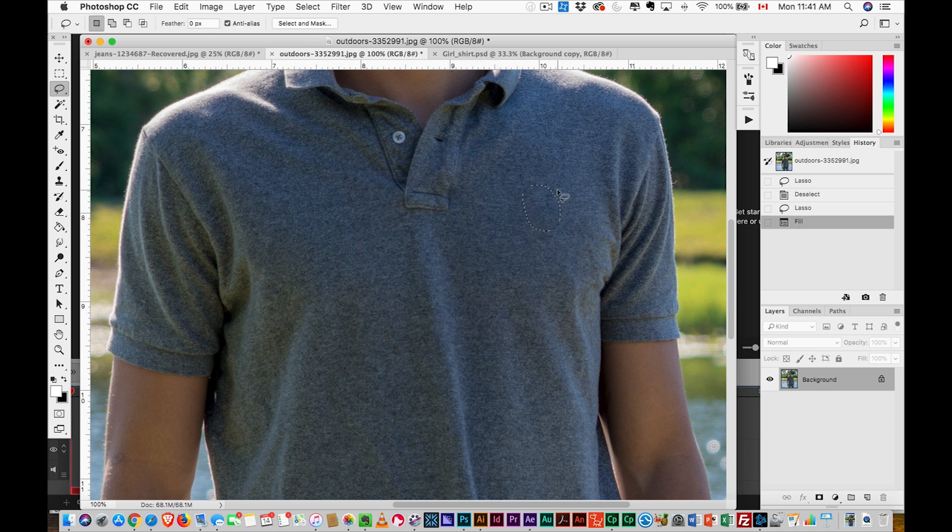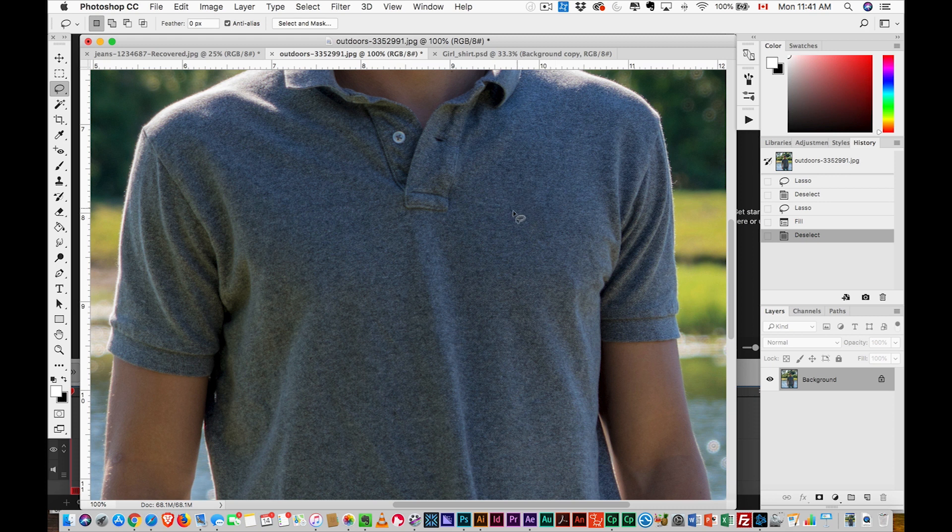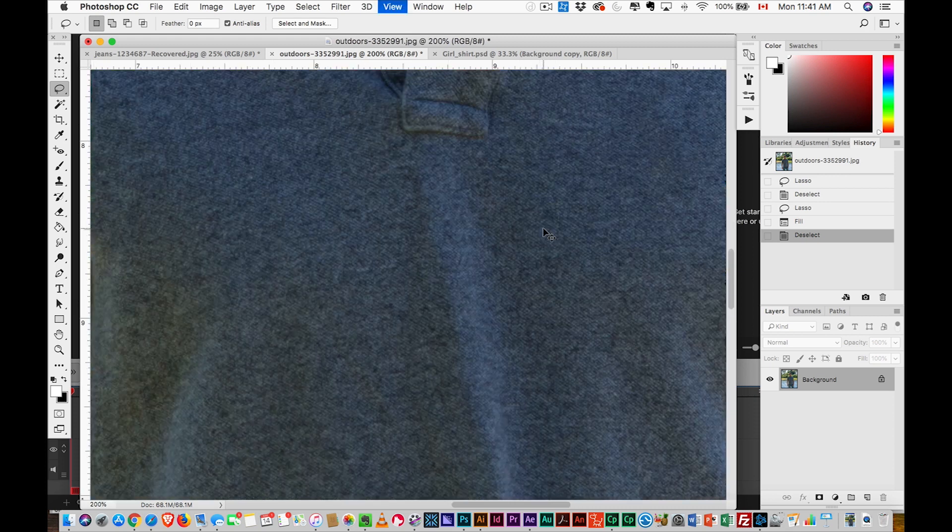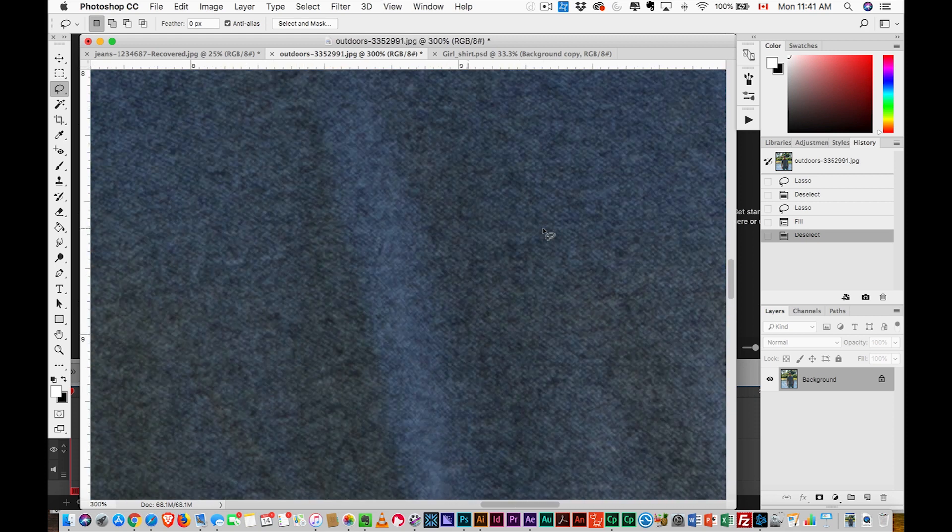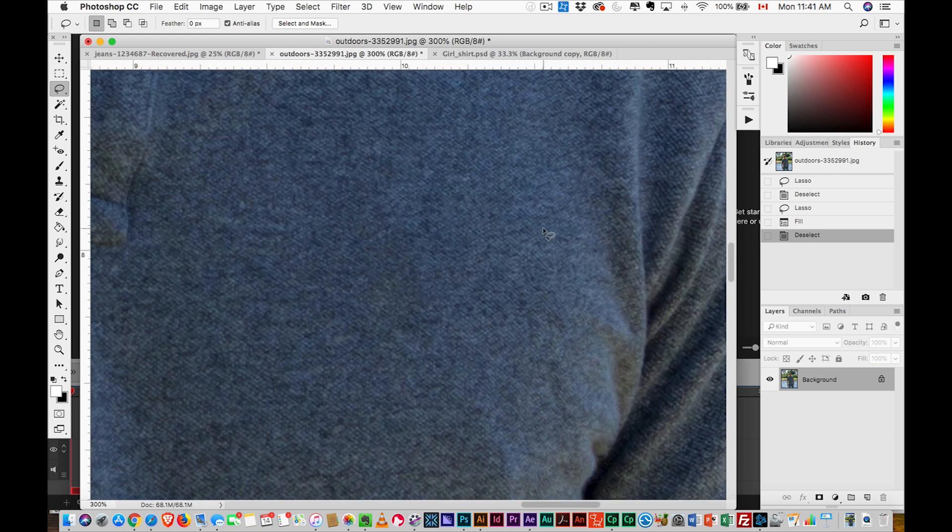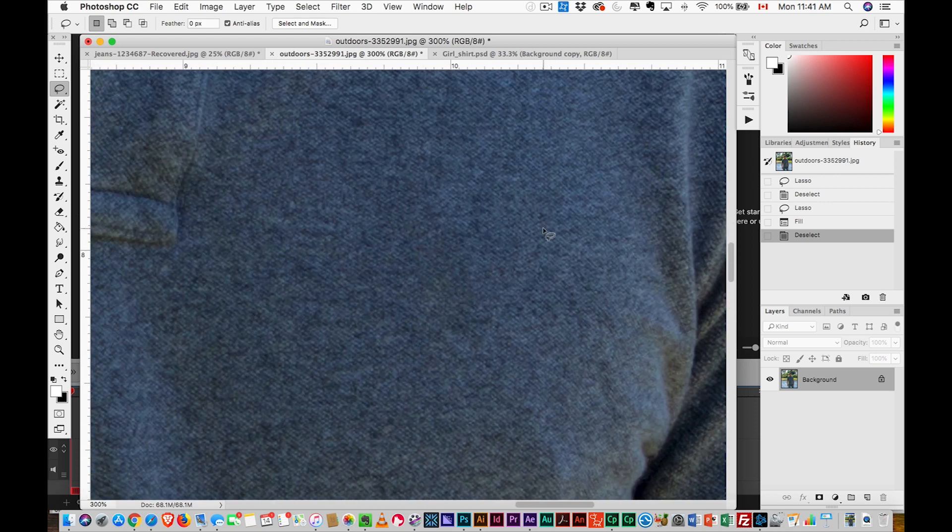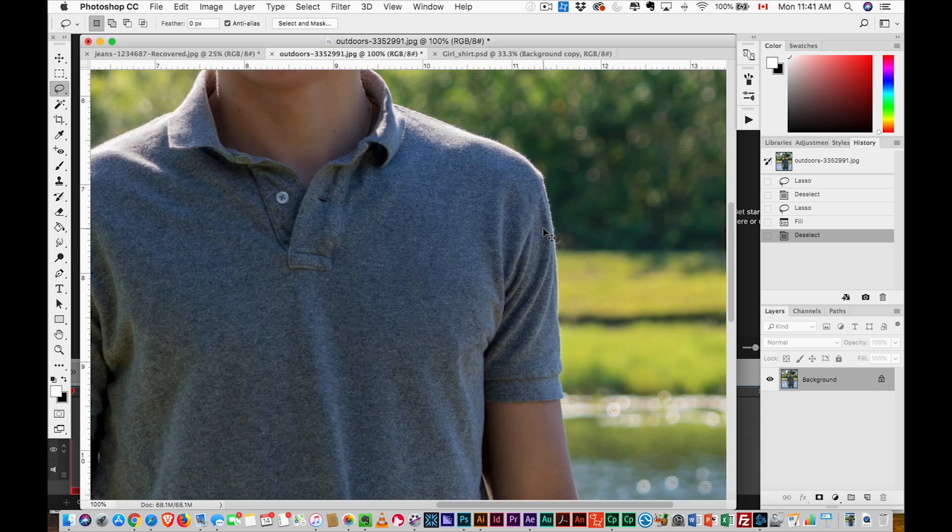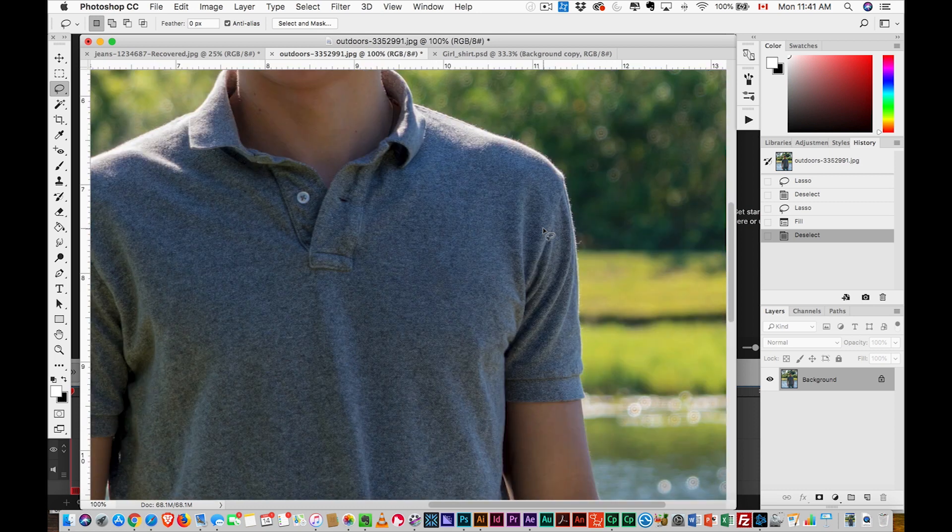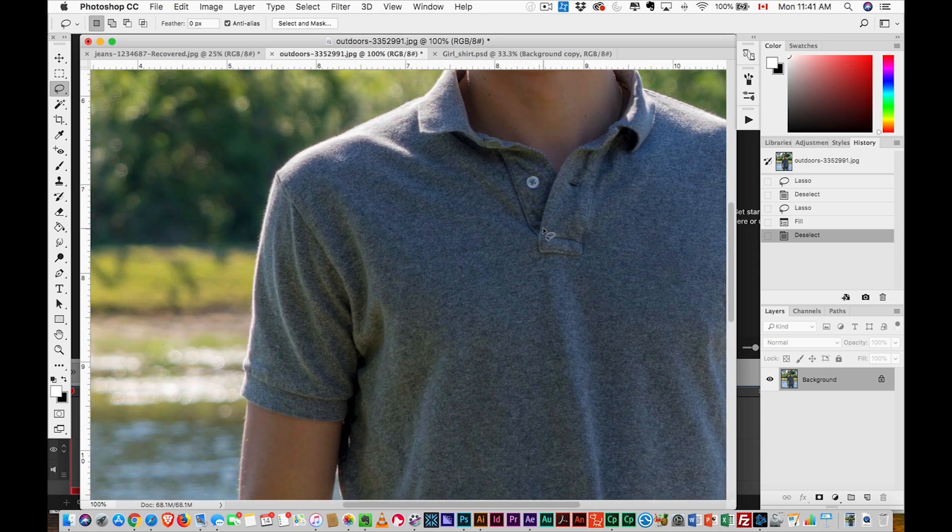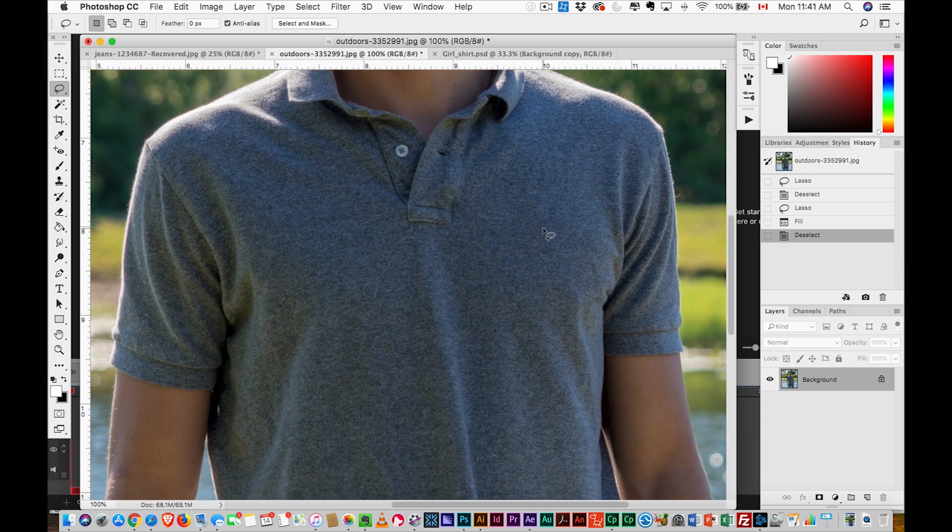And then boom, just like that, it's gone. Look at that, perfect. You can't even tell there was a logo there, it's just gone. So now you just fill it with whatever you want. So that's the Content Aware. Let's go back to the beginning.